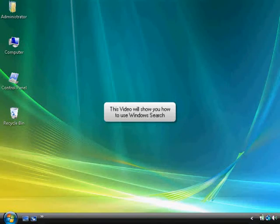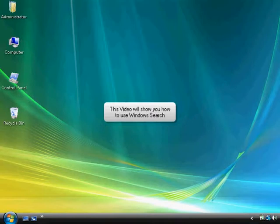This video will show you how to use Windows search. Windows search is helpful because it can help you find documents that you might have misplaced or don't remember what you named them.